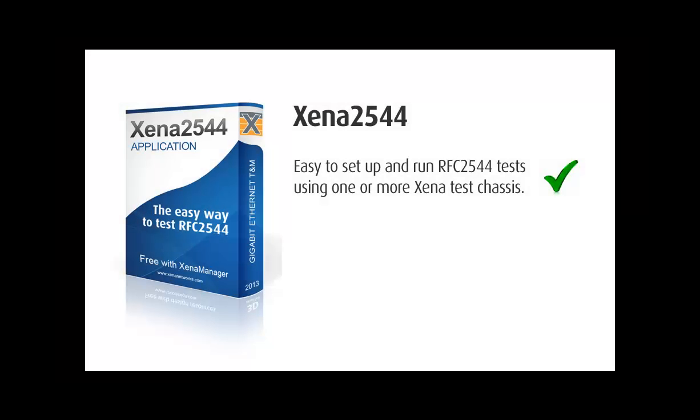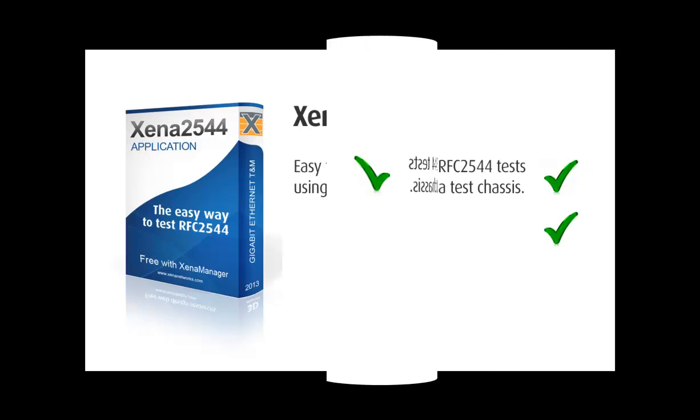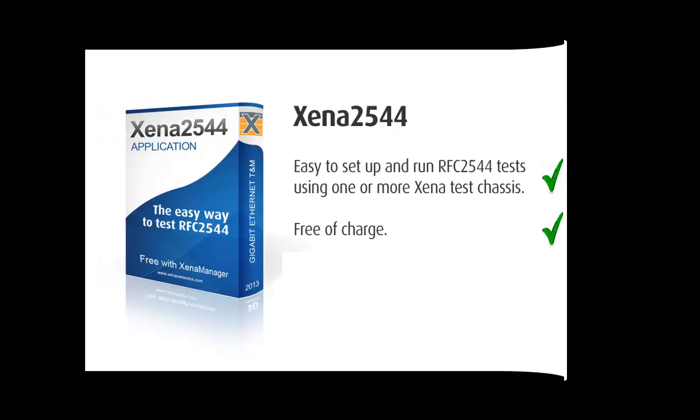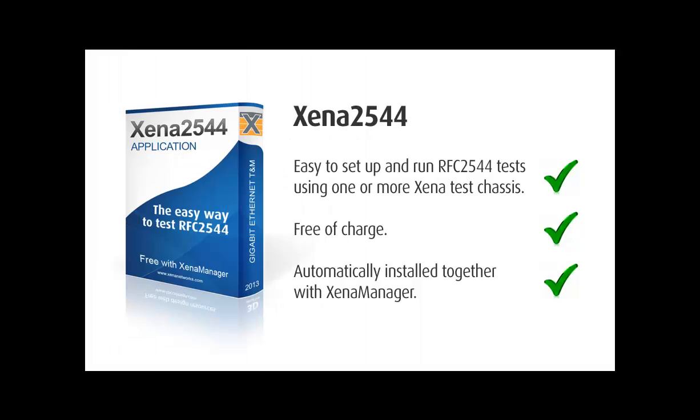Hi. Today I'm going to show you how to use Xena 2544, which is a free app that comes with our Xena Manager software. Xena 2544 is installed automatically as part of the normal Xena software installation, and after installation you will find it either as a shortcut on your desktop or in the Xena folder under the Start menu.